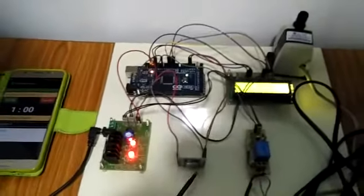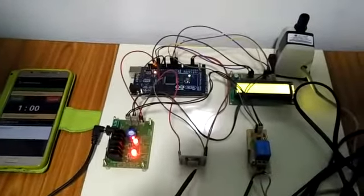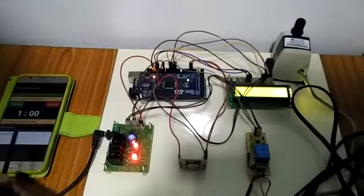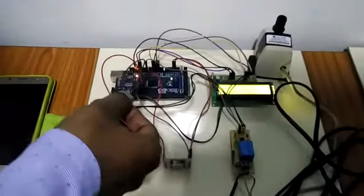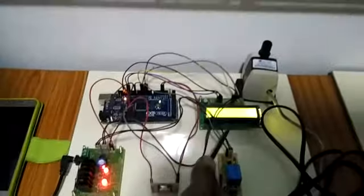This is a Wi-Fi module which will receive commands from this smartphone. This is an Arduino Mega.